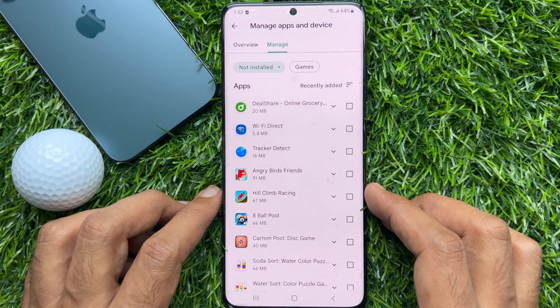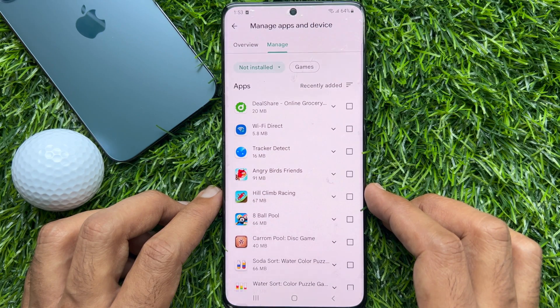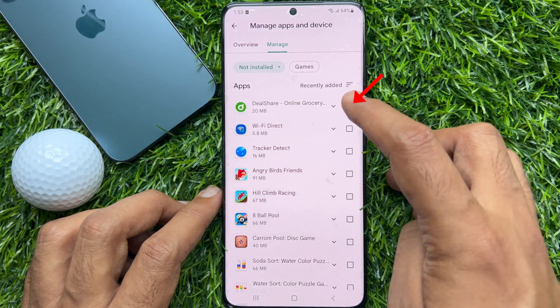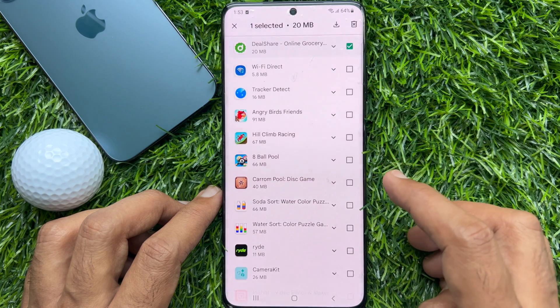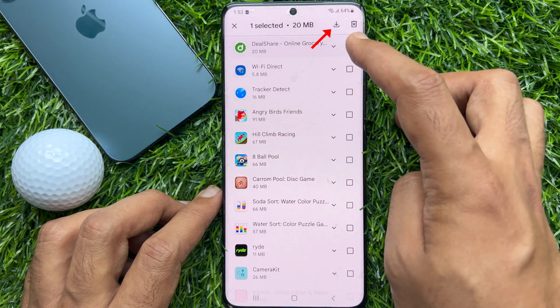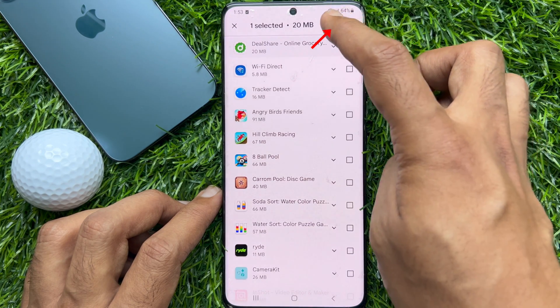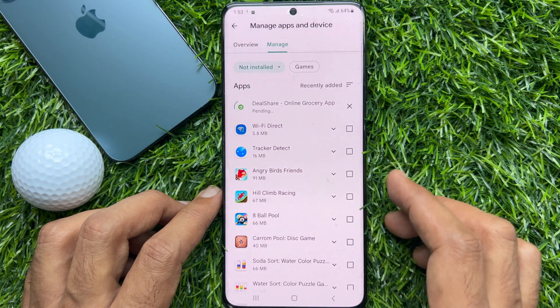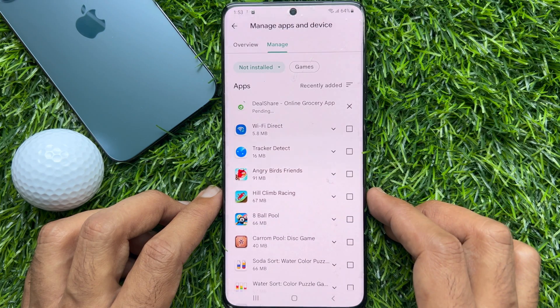To add the app back to your device, tap the box beside the app name, then tap the download icon in the upper right-hand corner.